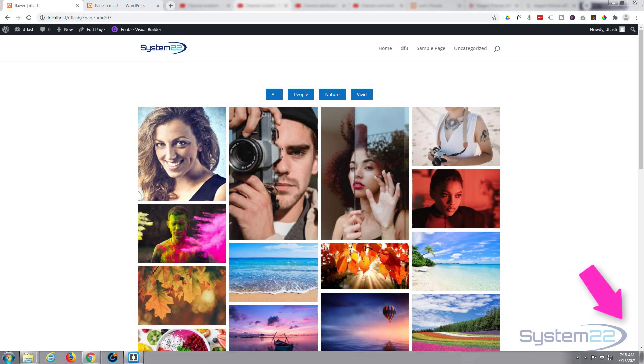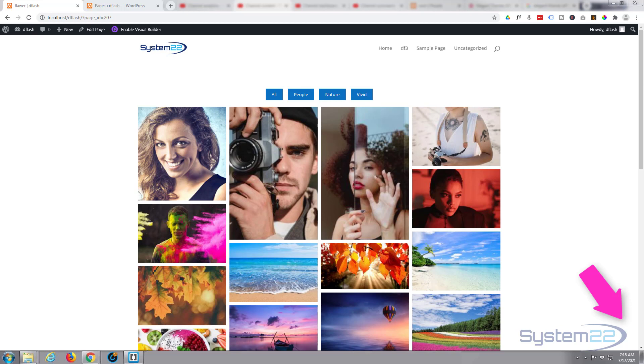Hi guys and welcome to another Divi themed video. This is Jamie from system22 and webdesignandtechtips.com. We've had a few questions lately asking me about what's my favorite gallery, and one of them for sure is this one. We're using the great Divi Flash plugin for this today. You can find the link below the video. It is a premium plugin.